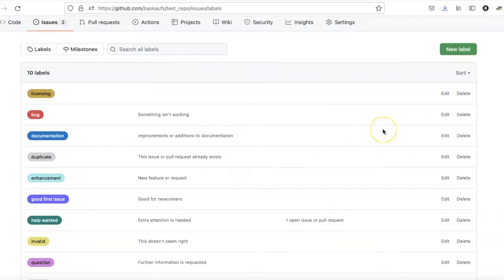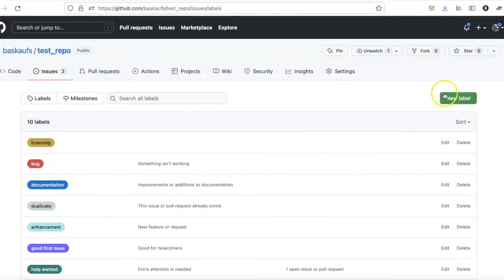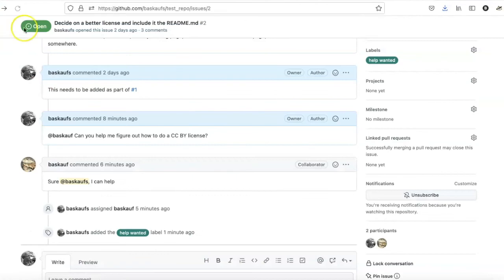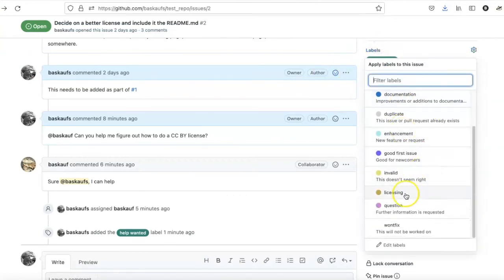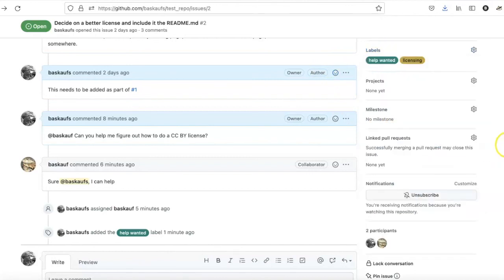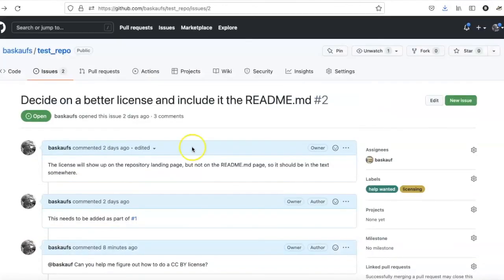Now that I've created the new label, I am ready to go back and assign that label. So I will go back here. Now I can choose Licensing from the list of labels, and I have now assigned two labels to this particular issue.